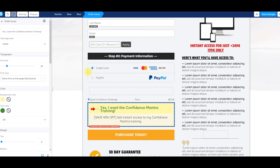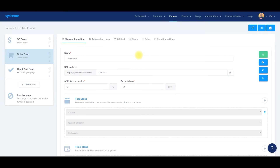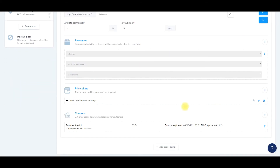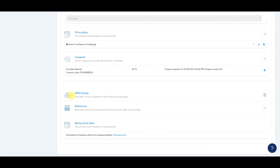And that's how you add the order bump on the order form page. So now what we're going to do is save changes. Now we need to attach the product to this order form — it's very similar to how we attach the product in the previous video. So we'll exit out of here. We're back to this page. Scroll down all the way to the bottom — you can see this little plus sign at the very bottom. Click 'add order bump' and we will go to resources.